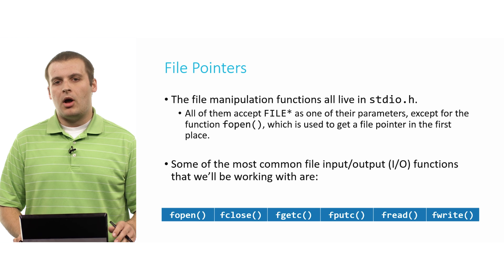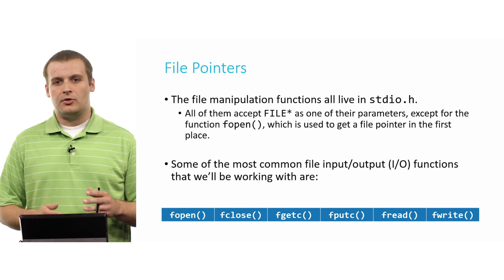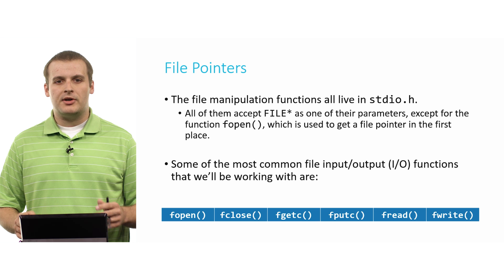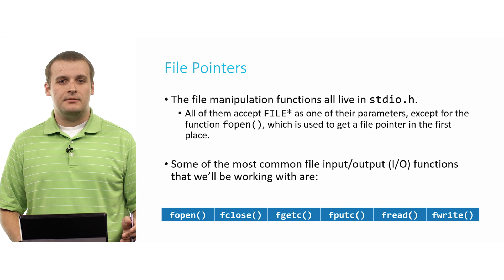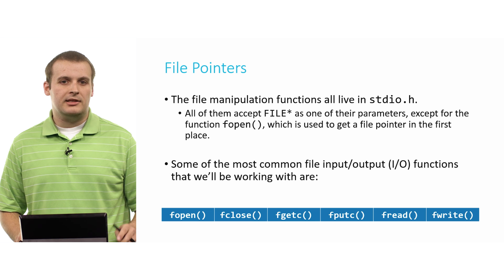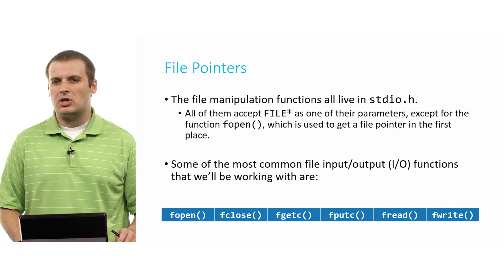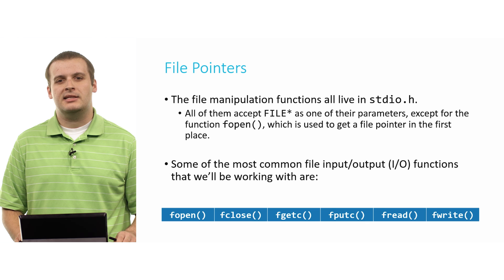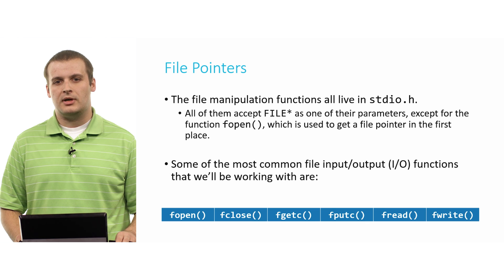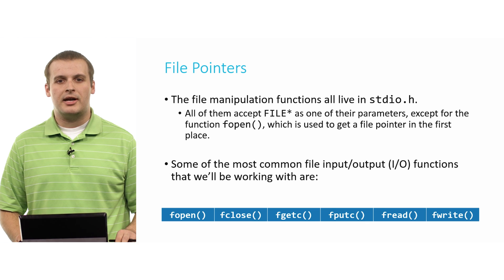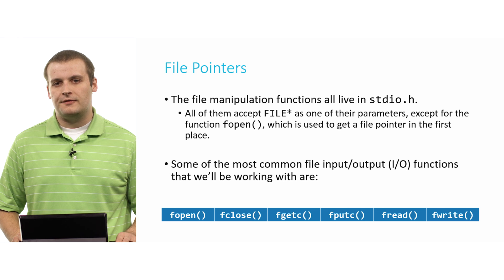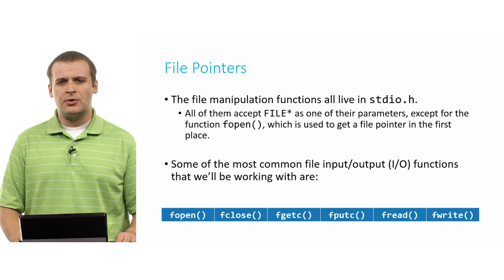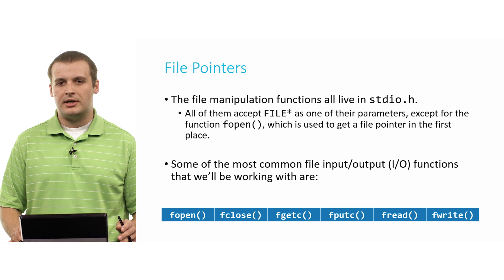Now, all of these functions that work with creating files and manipulating them in various ways live in stdio.h, which is a header file that you've likely been pound including at the top of pretty much all of your programs, because it contains one of the most useful functions for us, printf. That also lives in stdio.h. So you don't need to pound include any additional files probably in order to work with file pointers.